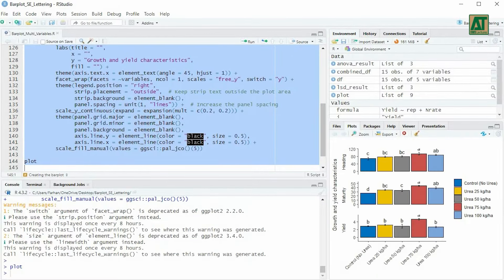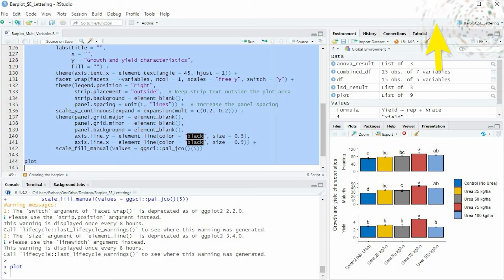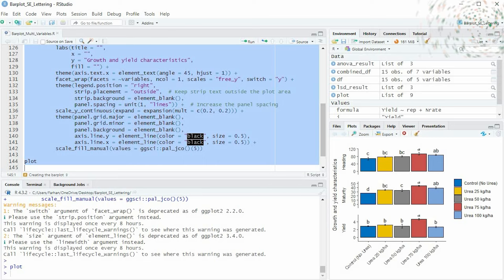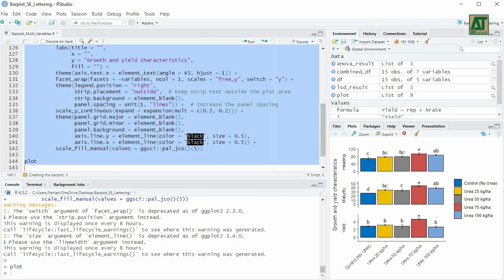If you're interested in similar tutorials, we also have one on rapidly creating publication-ready ANOVA tables in R. Simply click here, or you'll find the link included in the video description. If you found this video informative, please hit the like button. For more updates on similar content, consider subscribing to this channel. Thank you for watching, and see you in the next tutorial.